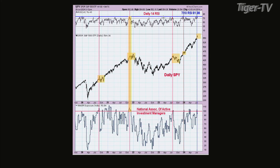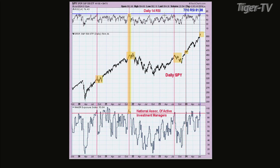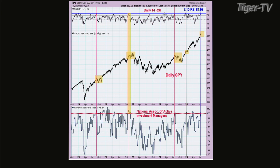The bottom window is the Daily National Association of Active Investment Managers Exposure Index. When that thing's above 100 — the scale goes from basically 0 to 110 — that's their exposure. Late last week, the exposure index hit almost 104. In other words, the National Association of Active Investment Managers were basically 104% long, so they were 4% on margin, give or take.